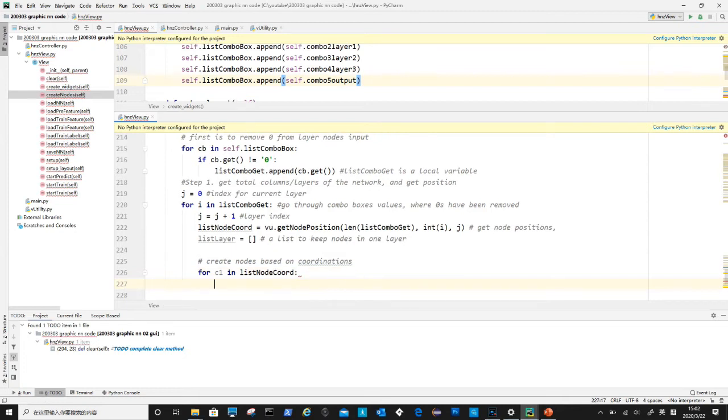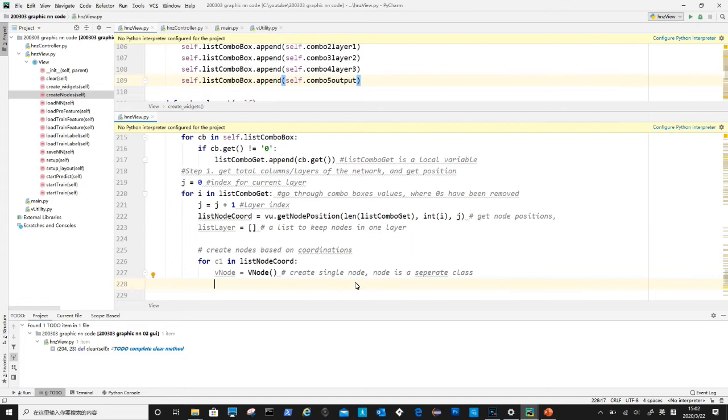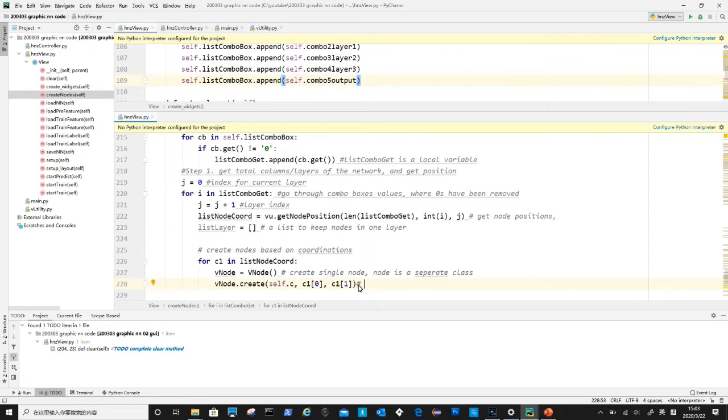Now we start a second loop, for each coordinate we have, we will create a node. Vnode is a separate class. After calling vnode create, a node will be created on canvas. Vnode is a complicated class that will handle the graphics and also click and drag action. It contains not just a circle but also several visual elements. We will discuss the details later.